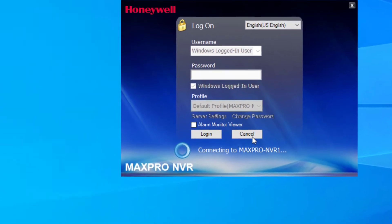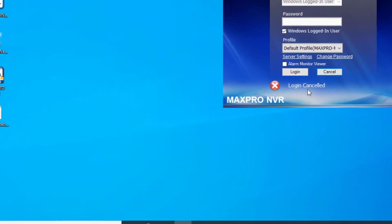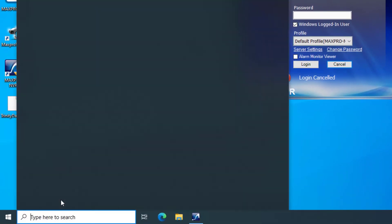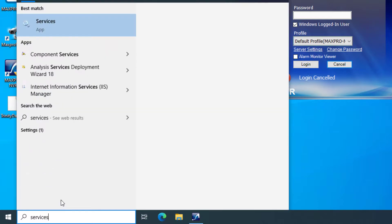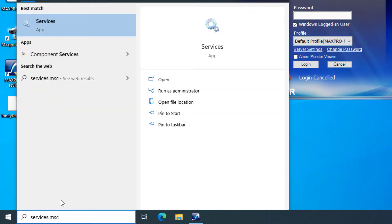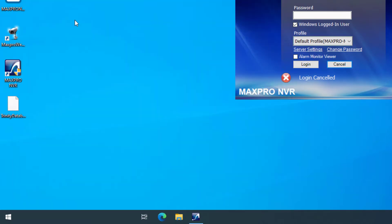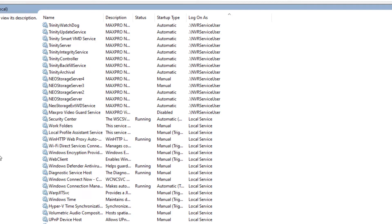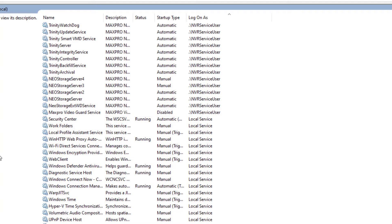You may find that after a reboot of a MaxPro NVR you can no longer log into the software. The first thing to do is check the status of the background services that MaxPro uses to keep the system functional. Open Windows services and sort the columns by log on as so that you can group the MaxPro services together.